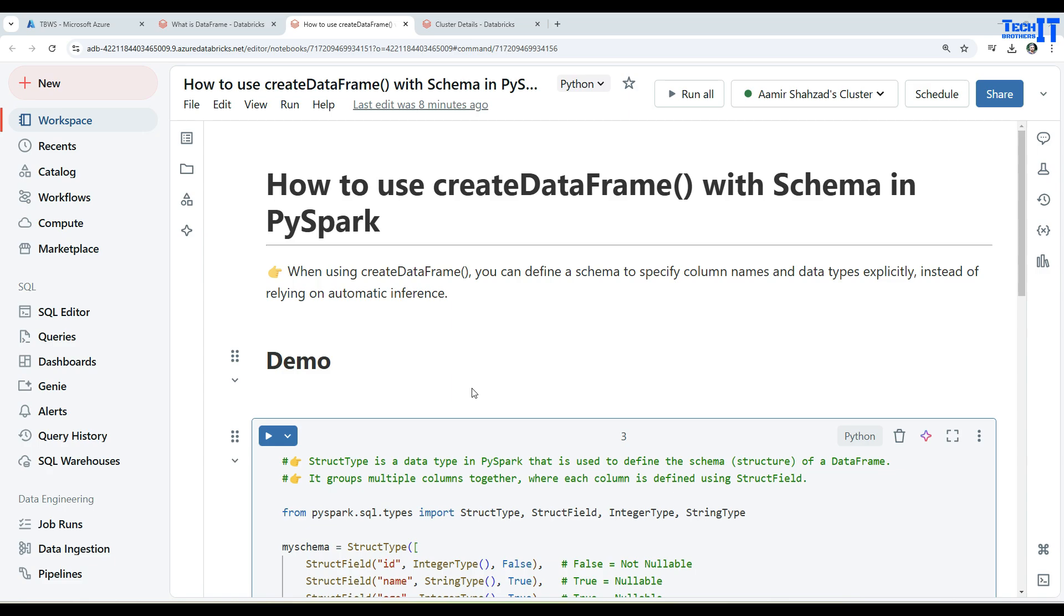But we did not define the schema. Instead, we provided the data and once this function was used, it read the data and automatically defined the schema for us. In this video, we are going to define the schema first and then use it with this function to create the DataFrame.